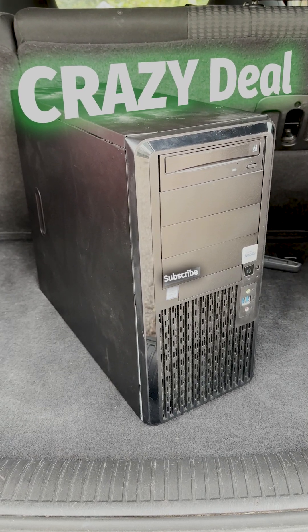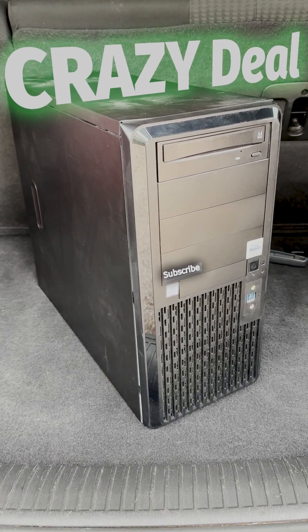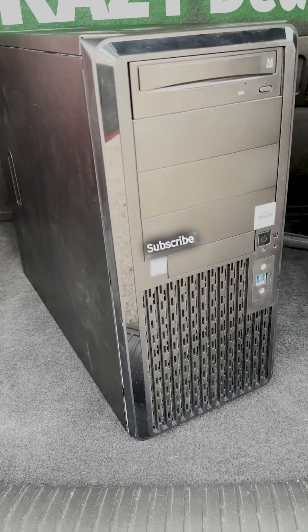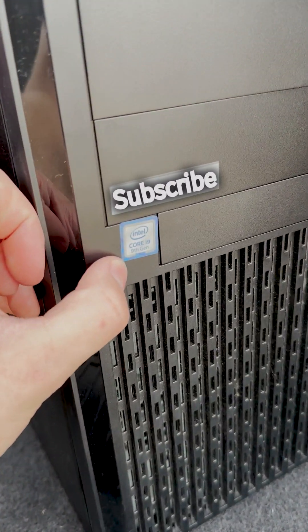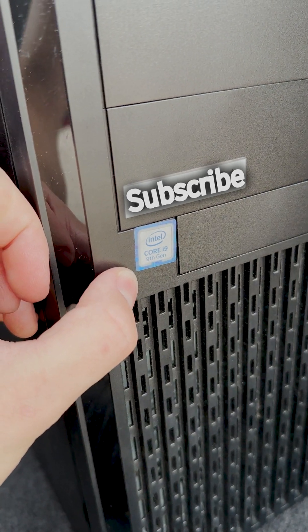This is the cheapest i9 computer ever. Let me explain. If we look at this computer, it says i9 9th generation.